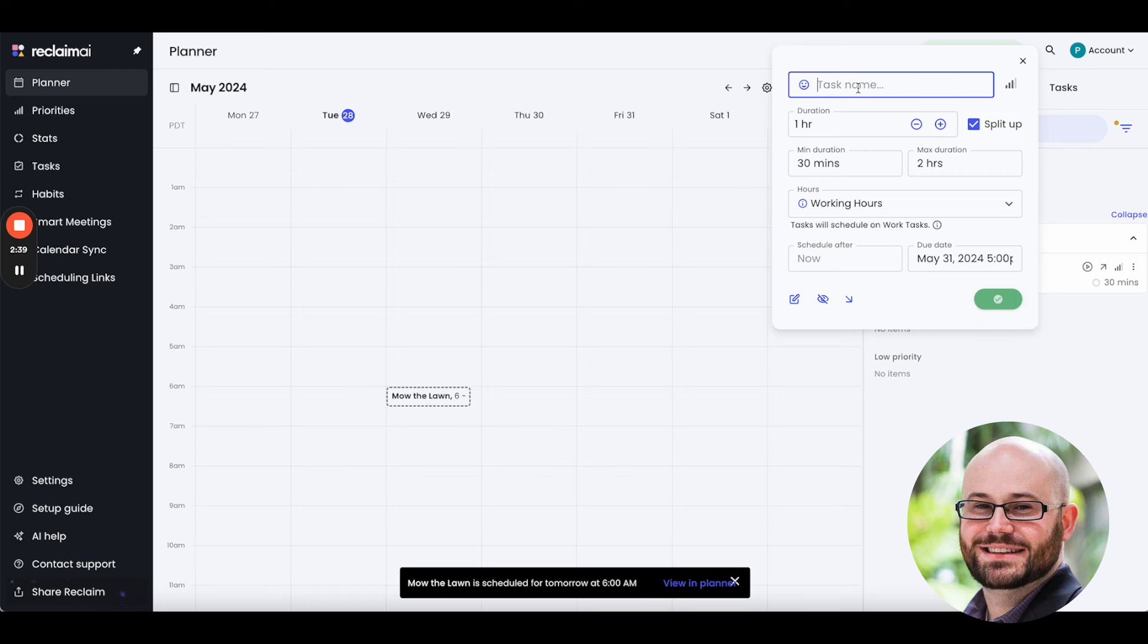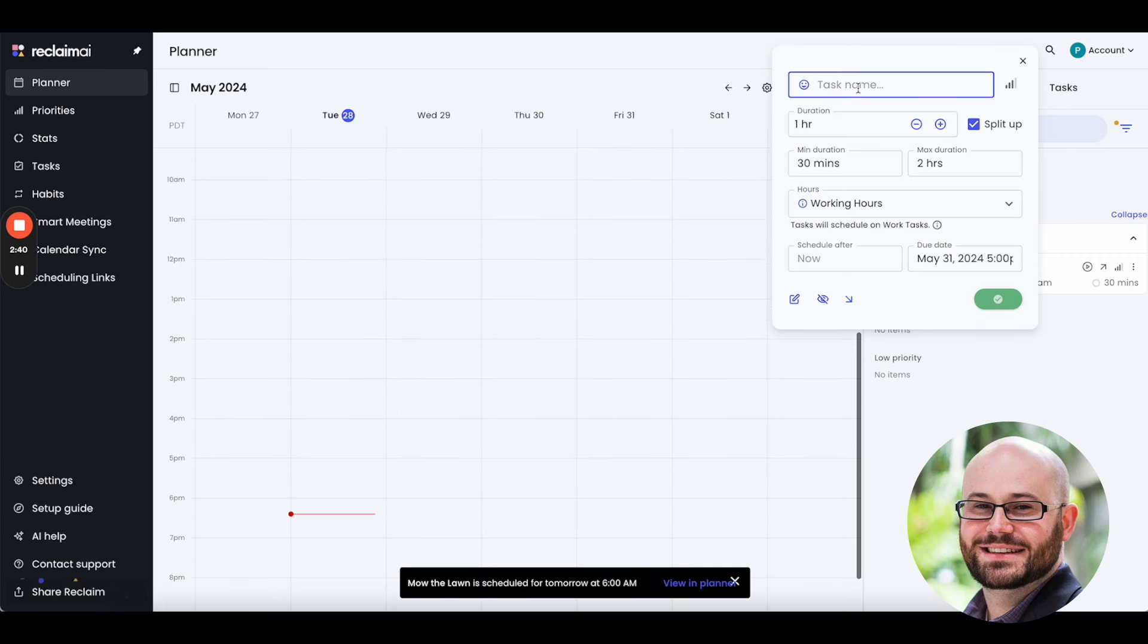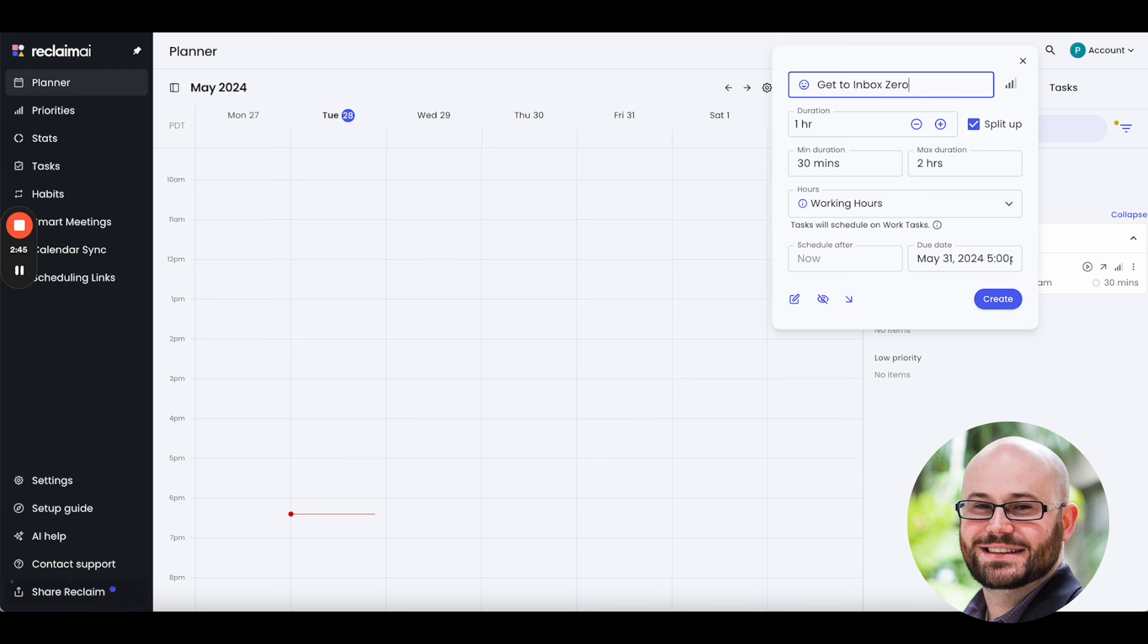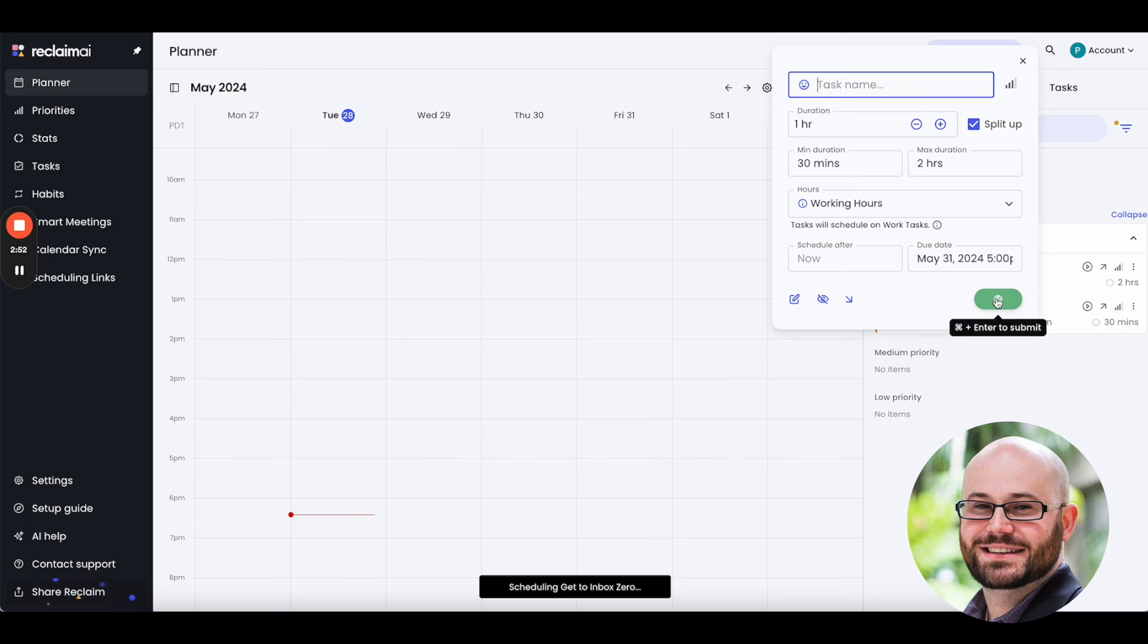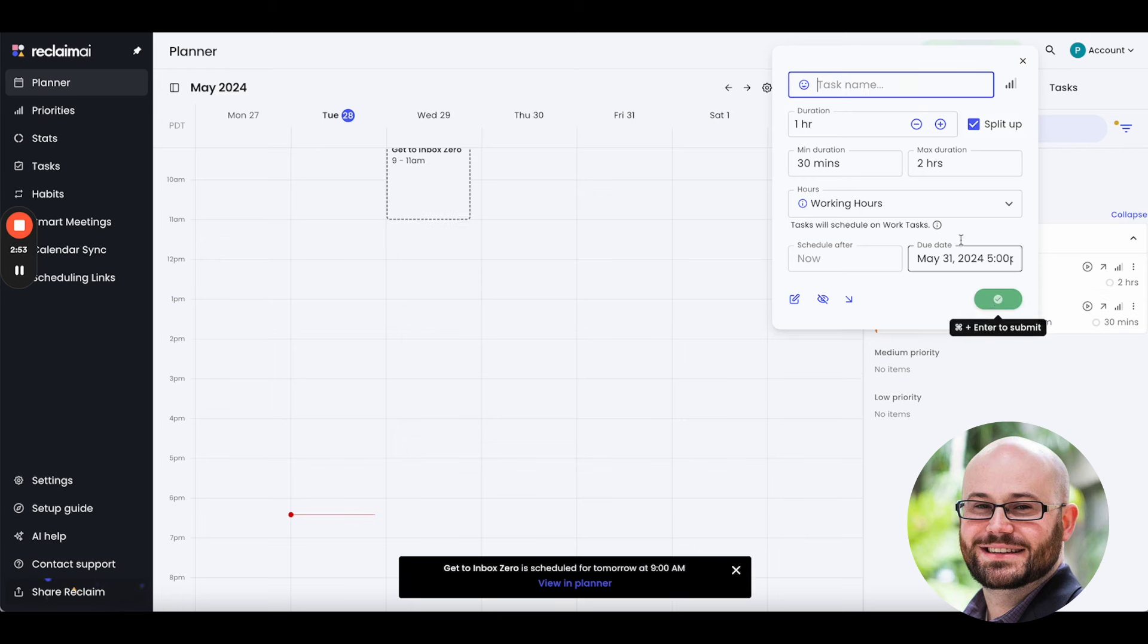I'm also going to create a get to inbox zero. And that's a work-related task. And I'm going to go ahead and say, I need two hours. I've been really neglecting my inbox. So, I'm going to set that up as a work-related task.